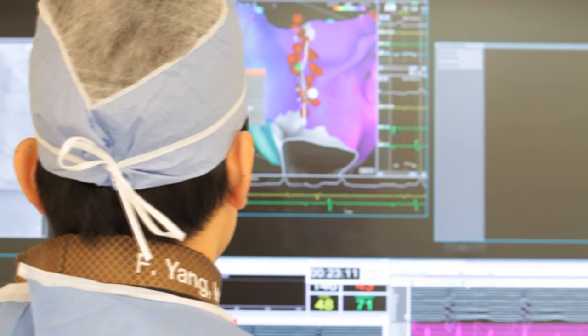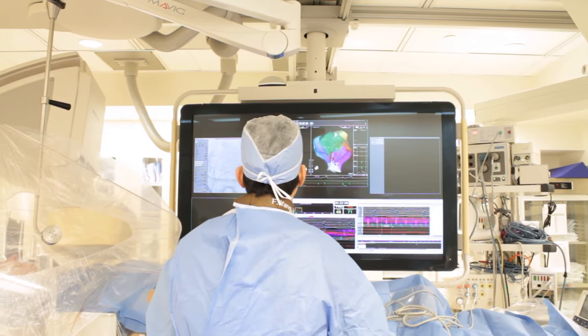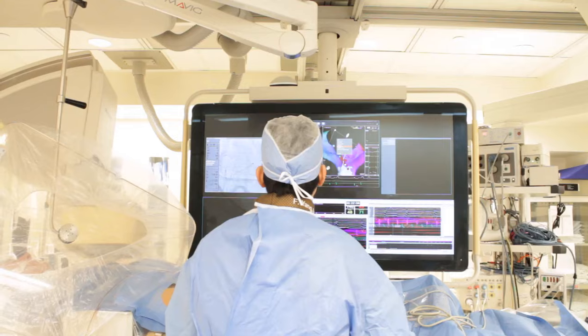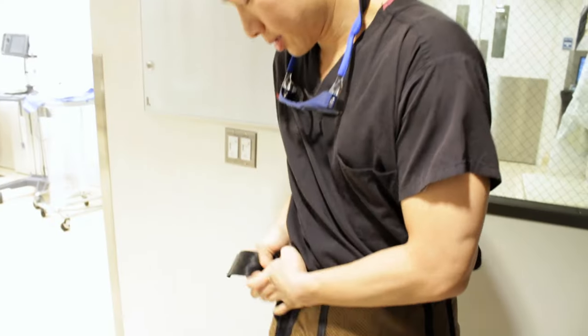Our bodies are like our houses — there's a plumbing system and there's an electrical system. Each heartbeat originates from a tiny electrical impulse that travels and causes the entire heart to contract.